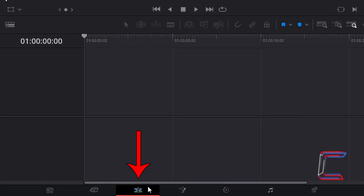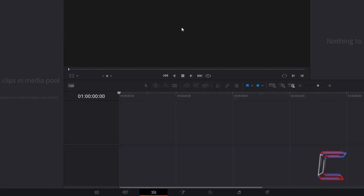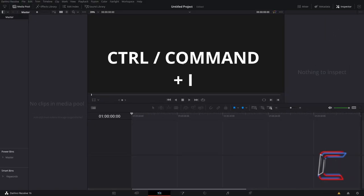Inside your edits window, hold CTRL and press I to insert a video file that you wish to use in this project. Use CMD instead of CTRL if you are a Mac user.